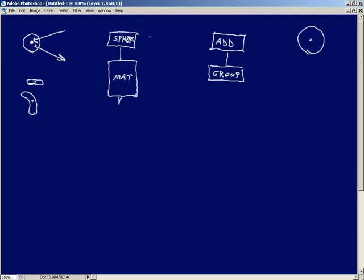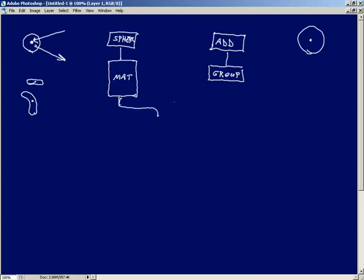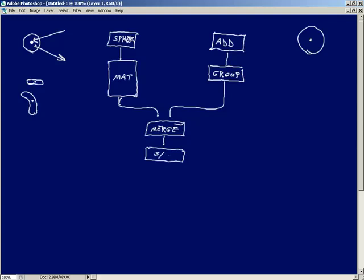So now we have a sphere and we have a point, but these are two separate branches of a network. We need to bring these two together before we do any deformation, so we're going to wire them into a merge. From there we wire into the first twist — squash and stretch — and then the output of that wires into the next twist, which will be set to bend. The order is important here, because you want to bend after the character has been squashed or stretched, otherwise we could end up with some interesting results.